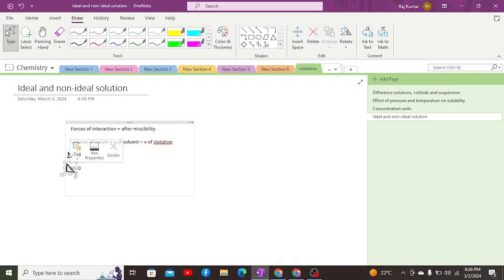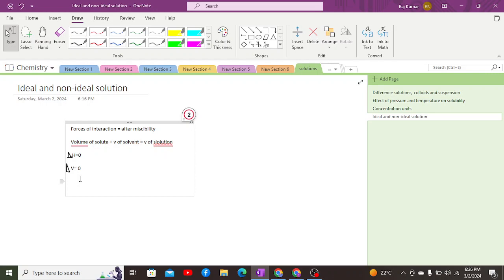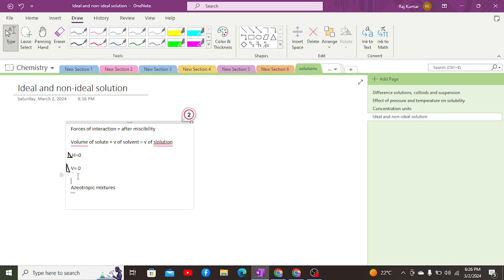Ideal solutions can also be called azeotropic mixtures in terms of Raoult's conditions, and we will discuss that in detail when we cover Raoult's law. To summarize: for ideal solutions, delta H equals zero, delta V equals zero, no exothermic or endothermic reaction occurs, volume of solute plus volume of solvent equals volume of solution, and forces of interaction before and after miscibility are the same.